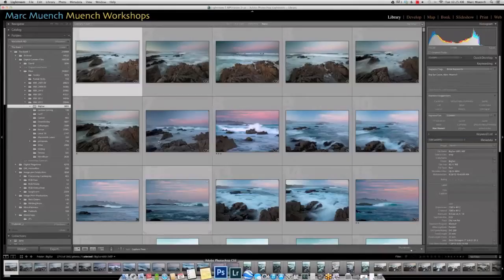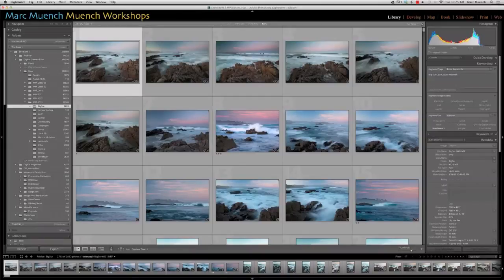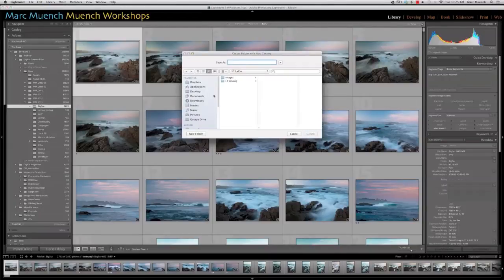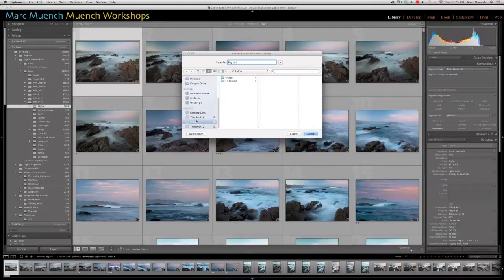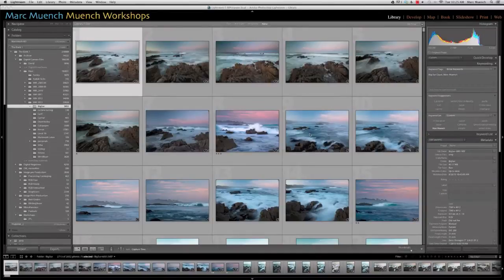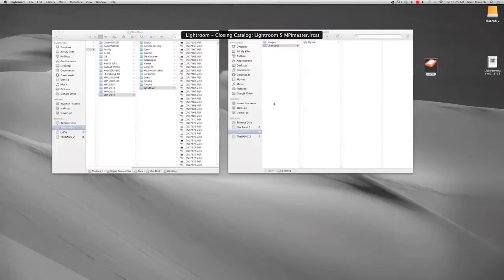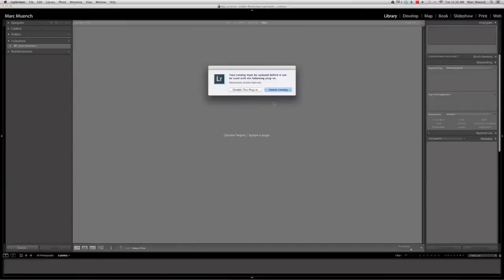Now we're going to go back to the master catalog. The first thing we're going to do is go up and make a new catalog — that's under File Menu, New Catalog. We're just going to call this Big Sur, and I'm going to put it on that external hard drive inside the Lightroom catalog folder that I just created. Hit Create. This is asking me what I want to do with the master catalog — I don't want to back it up right now. Now it's going to open that catalog, closing the master catalog and opening the temporary catalog.